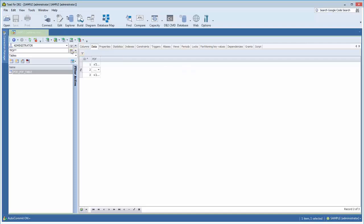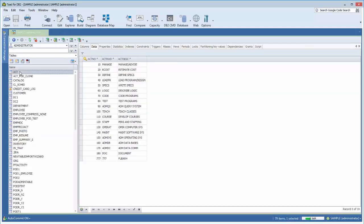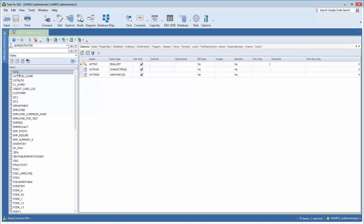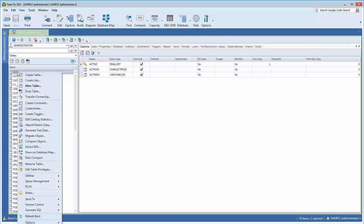I'm going to clear my filter and get back to here. One thing you'll notice with Toad in many places is the right-click ability. If you right-click on any object, we'll bring up a list of actions that you could take on that object.